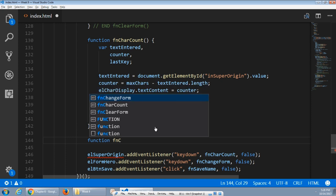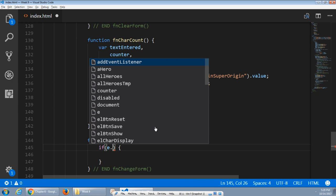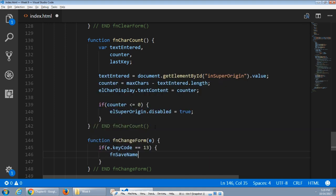Function changeForm takes an event object e. What I'm checking here is if e.keyCode is equal to 13 — that's the enter key. If at any point the form changes and the key pressed was 13 — the enter key — then run function saveName. So in the event of pressing the enter key, which is keyCode 13, save.